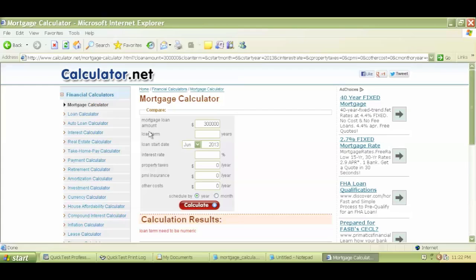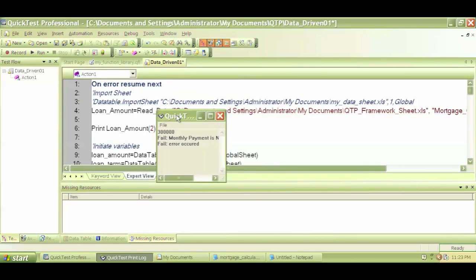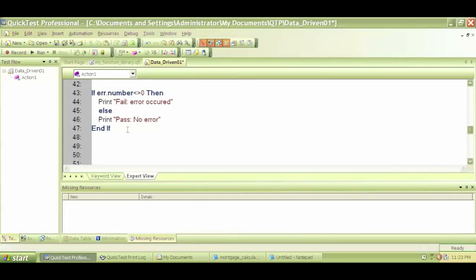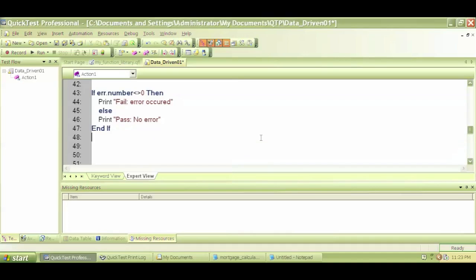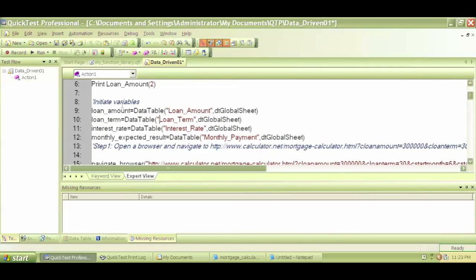There are some errors because we're using a different sheet of data but we did not update our variables. The 300,000 value was entered but the loan term amount was not. However, the script did not stop — that's a great example. At the end of the script, this line printed 'fail — error occurred', telling us there was an error somewhere within the script.